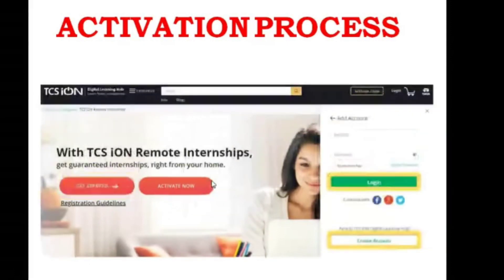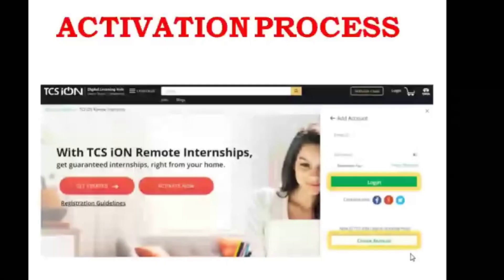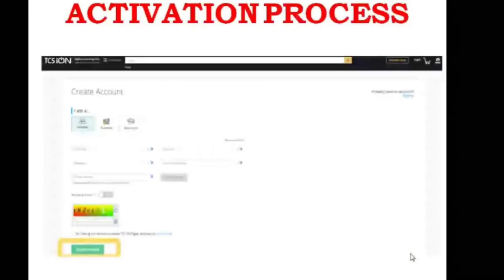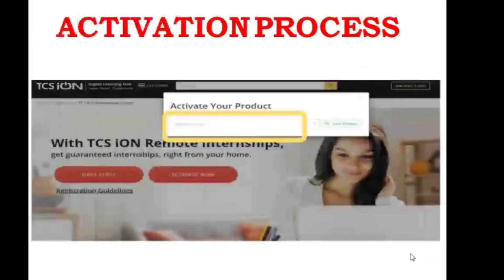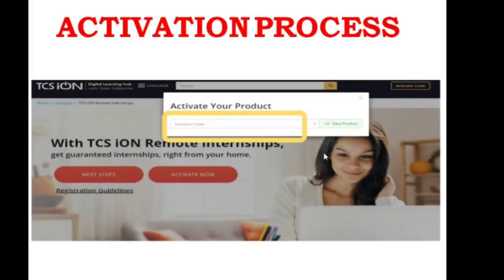As soon as you click 'Activate Now,' it will ask you to create a new account. You can see the 'Create Account' button. If you click that, it will ask you to type all your information like name, password, and username. Once you create the account, you will get a pop-up screen to activate your account. You have to enter the activation code and hit enter — that particular product will be activated in your account.